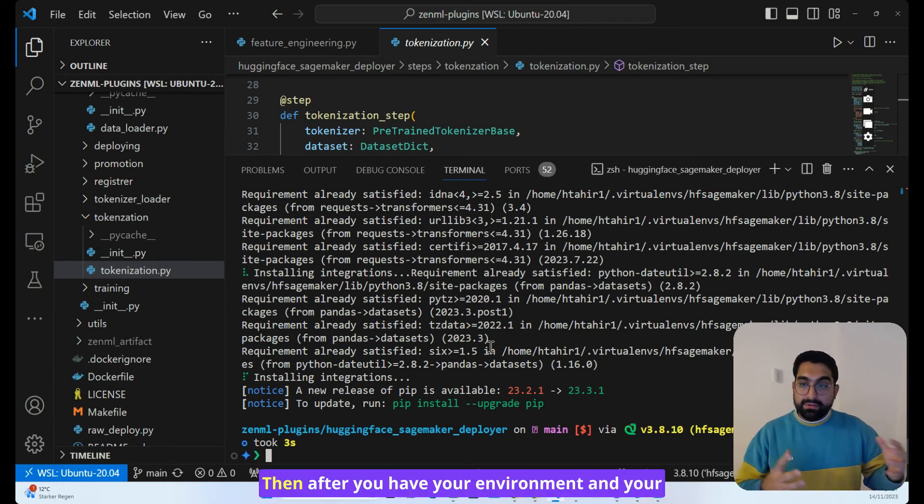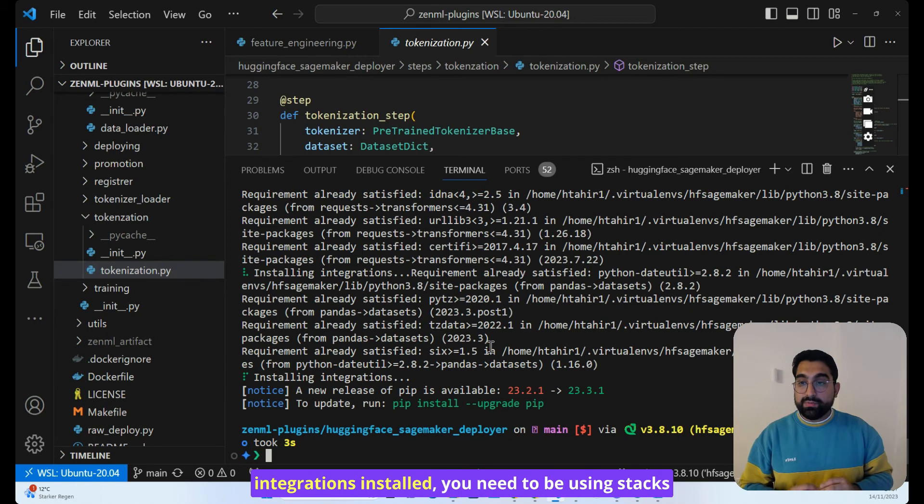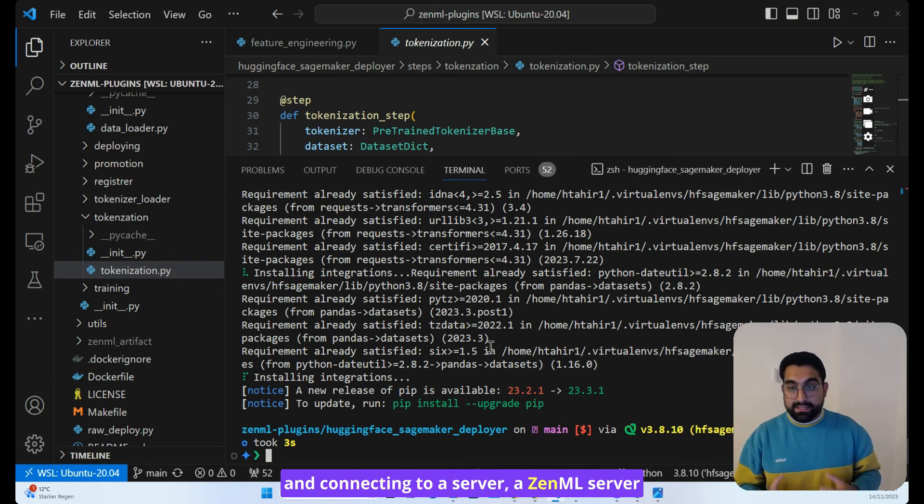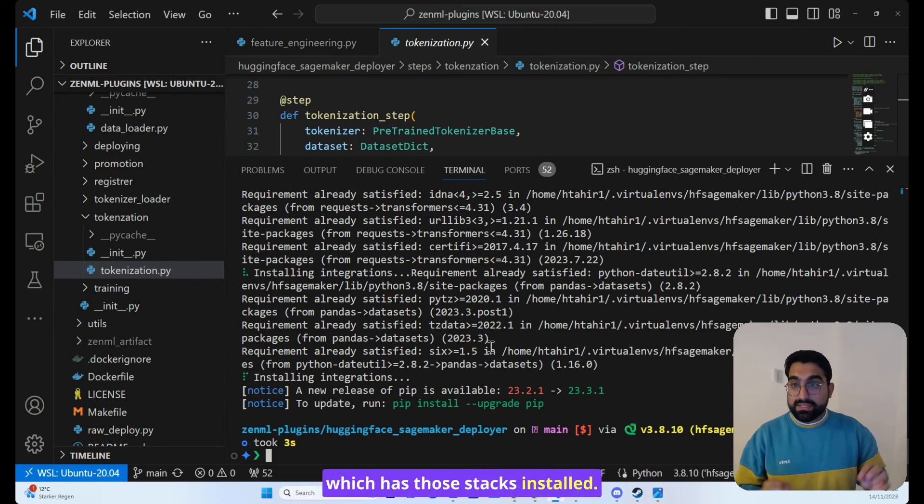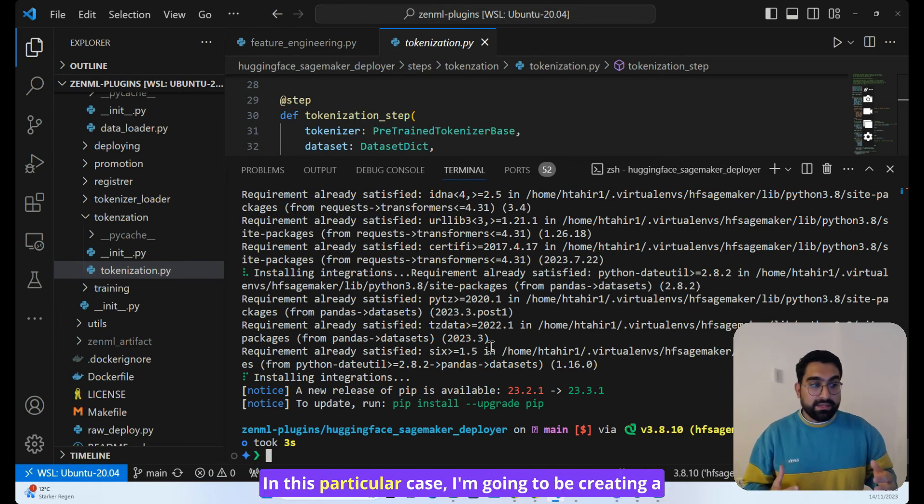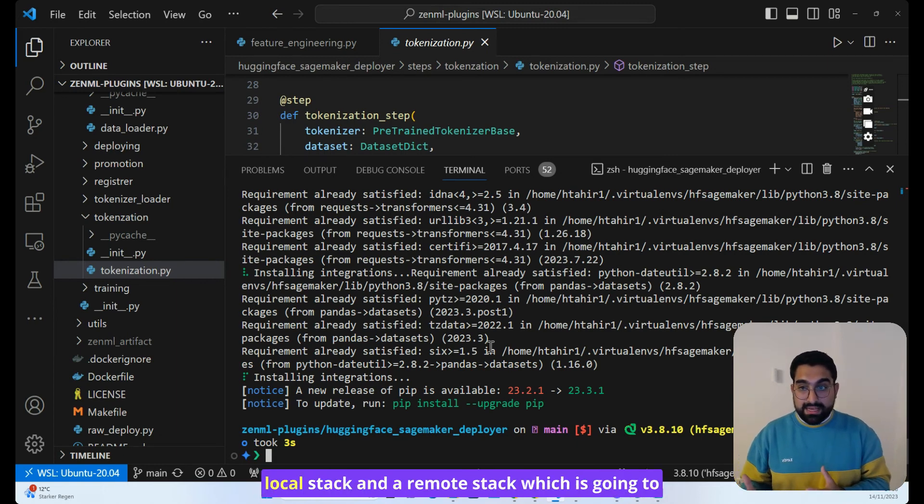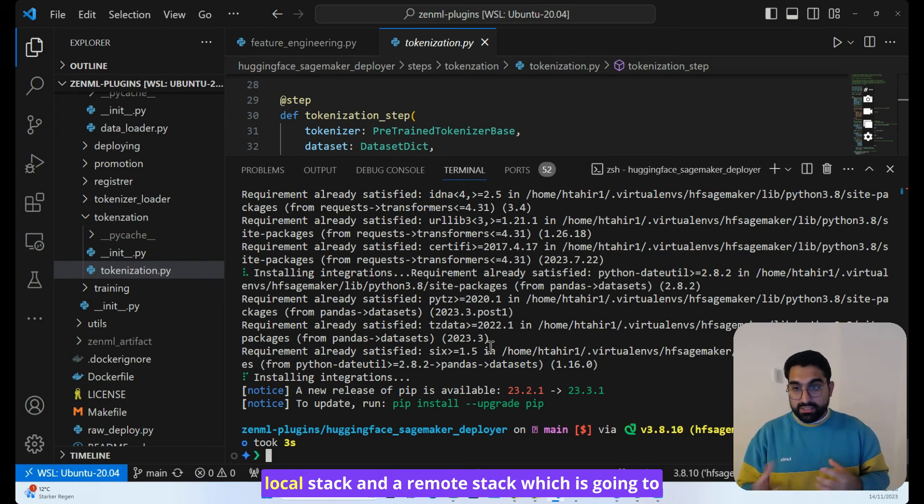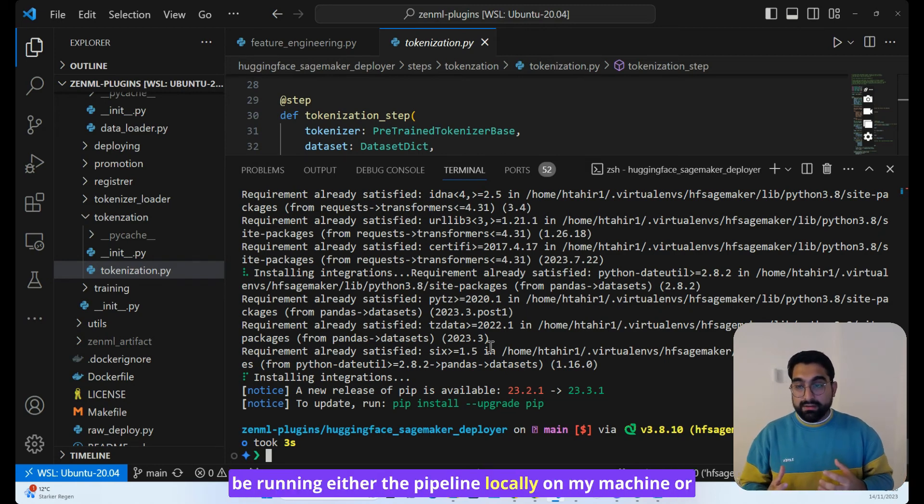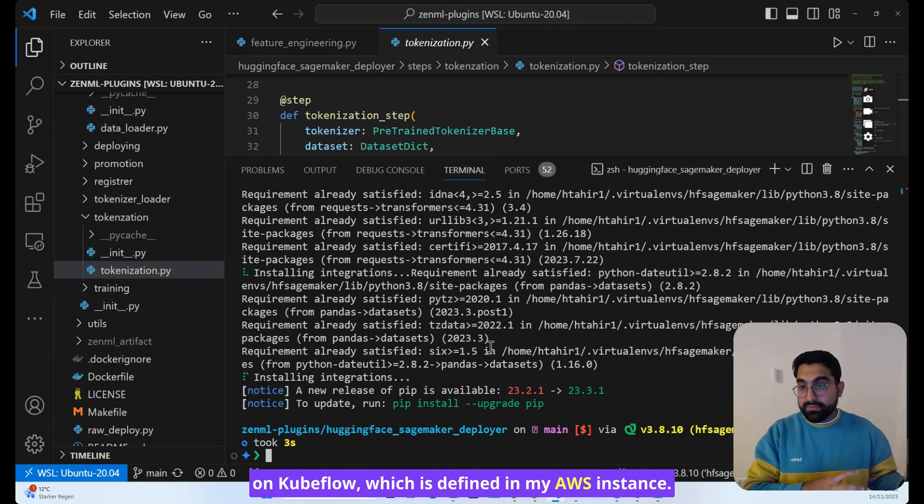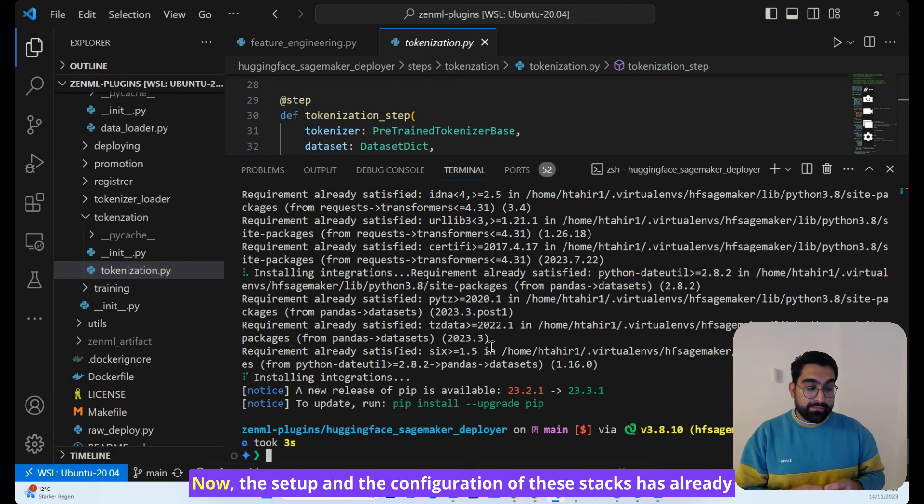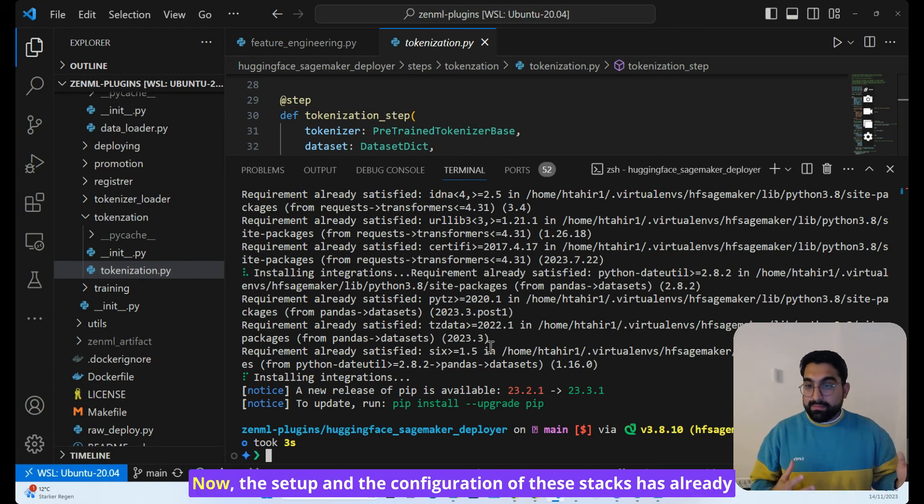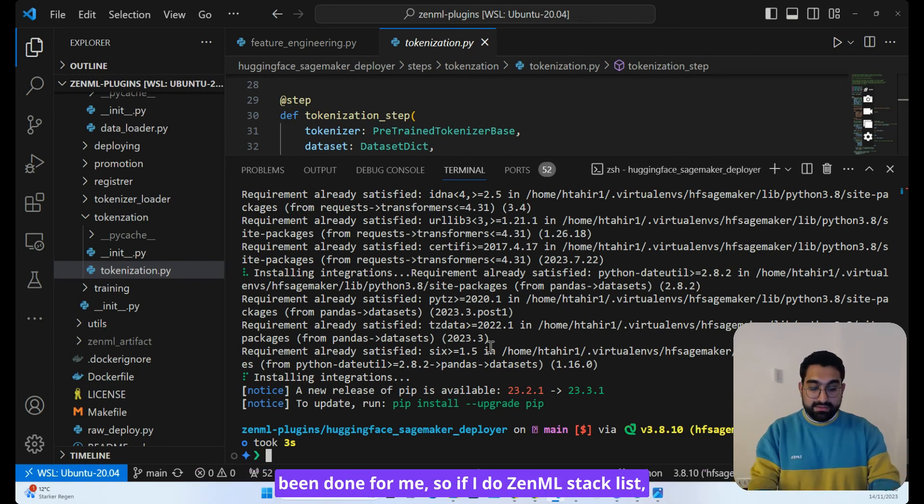Then after you have your environment and your integrations installed, you need to be using stacks and connecting to a server, a ZenML server, which has those stacks installed. In this particular case, I'm going to be creating a local stack and a remote stack, which is going to be running either the pipeline locally on my machine or on Kubeflow, which is defined in my AWS instance.